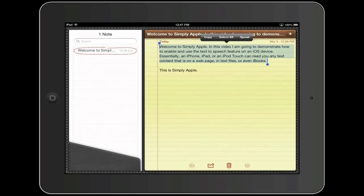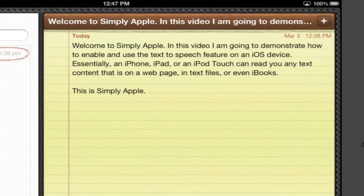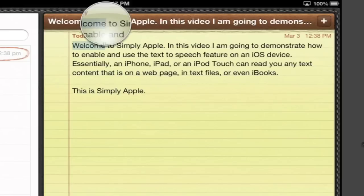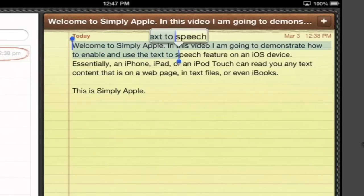You will see the text that was read aloud at the beginning of this video. On your screen, tap and hold any word in which you want read to you. If you want more than one word read to you, then use the blue handles to select the text you want spoken to you.